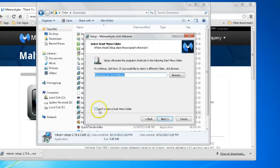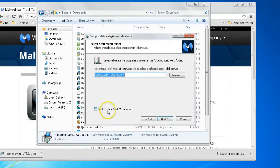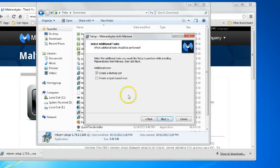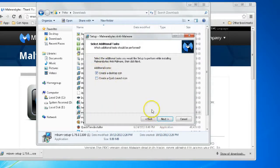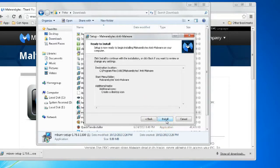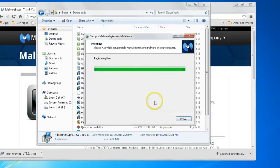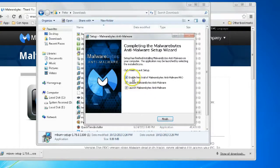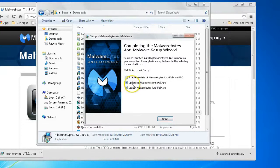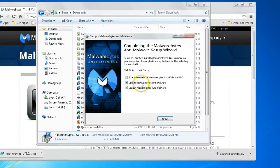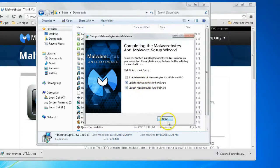If you didn't want a start menu entry, you could check this box, but we're going to want that. We're going to create a desktop shortcut here too. Now we will uncheck our free trial, and we will update Malwarebytes and also launch it.